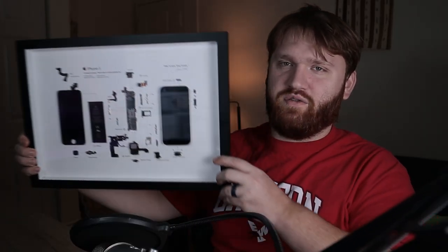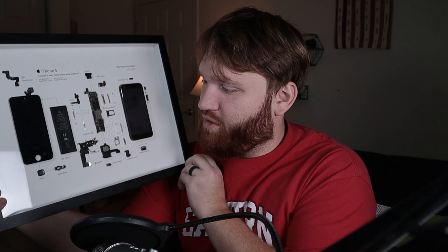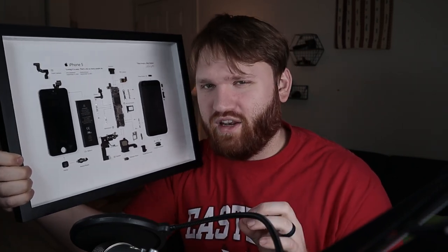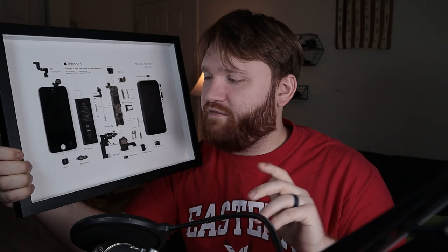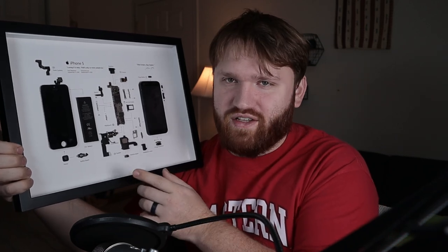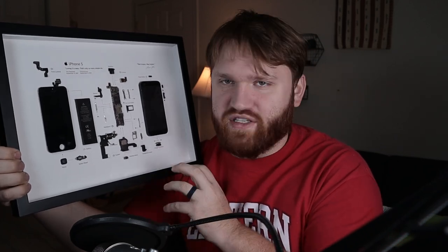But yeah, that's this product. It's nothing too crazy. There's not a lot going on here. To give it a general review, the quality of the materials is fairly decent. This is actual wood. It's not like a press board or anything like that.